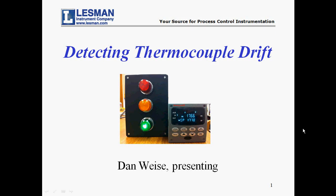Hello, I'm Dan Weise with the Lessman Instrument Company. Today's video looks at detecting thermocouple drift using Honeywell controllers. Before we get into the details in the live demo, let's look at what thermocouple drift is and why drift detection is important.